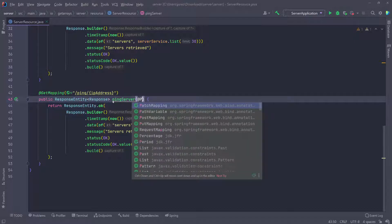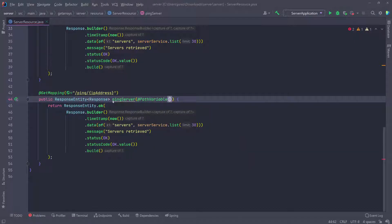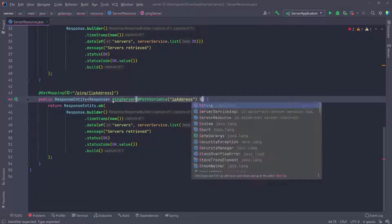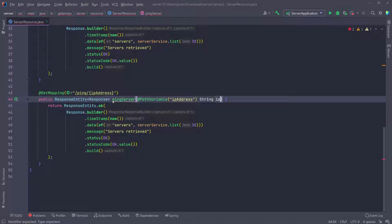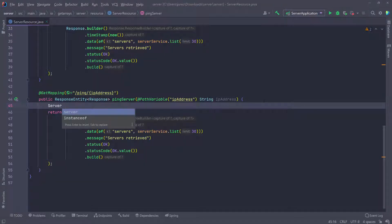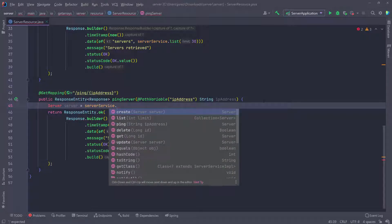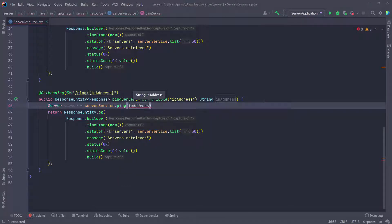For this we're going to use another annotation called path variable, then give it the name that we're grabbing - in this case that's the IP address. And then we're going to define this as a string, which is going to be IP address. Then what I want to do first is to see if I can ping the server. So we're going to define the server here, and then we're going to call the service to see if we can ping the server. So we're going to call the ping - you can see it here - and that takes the IP address.